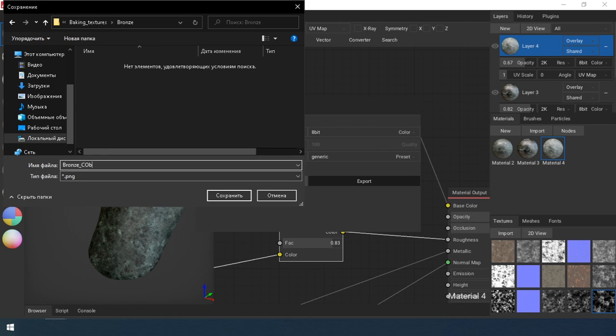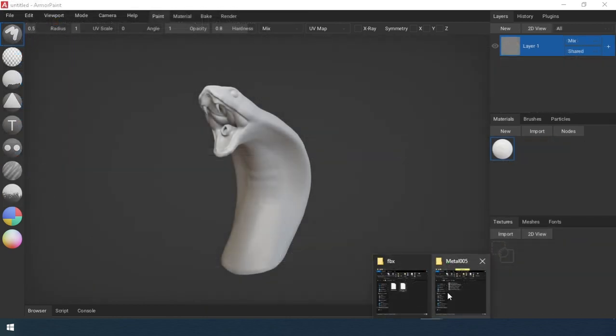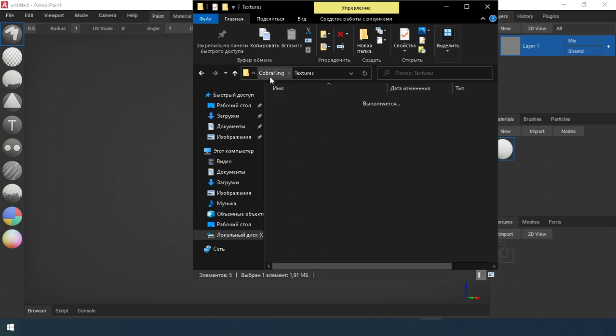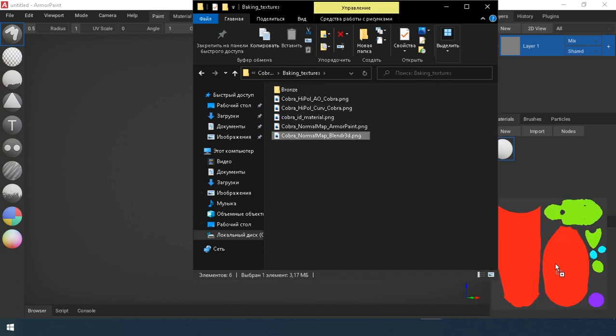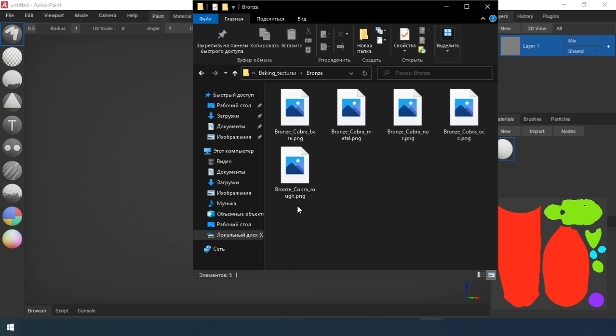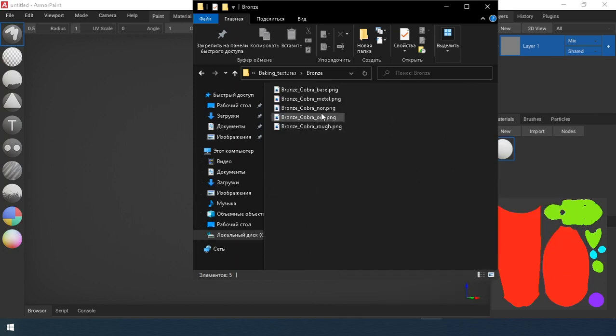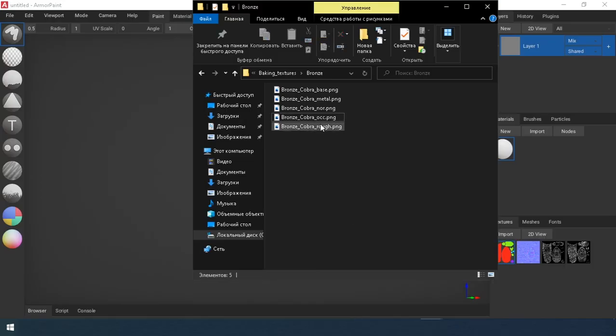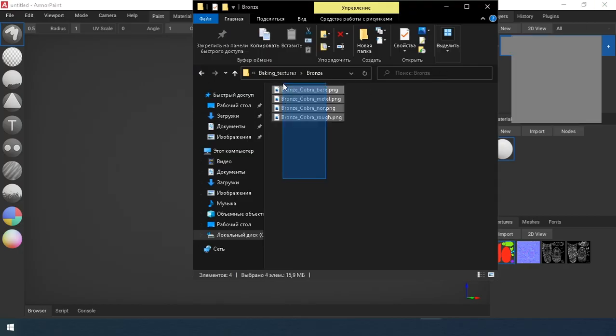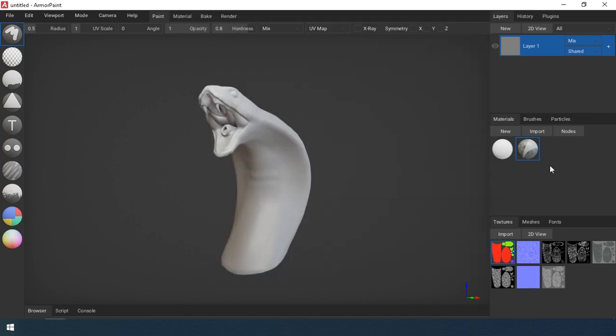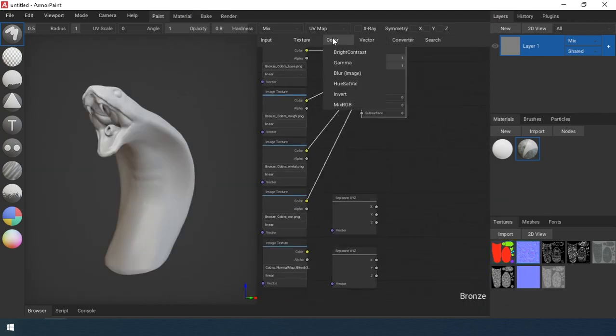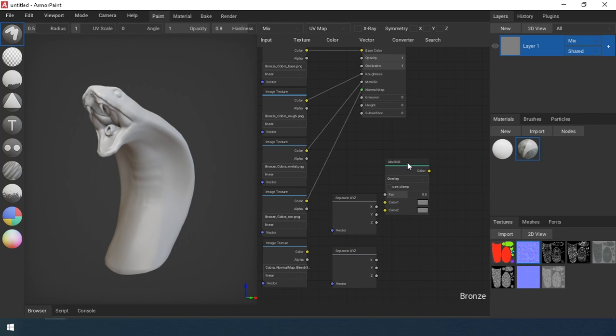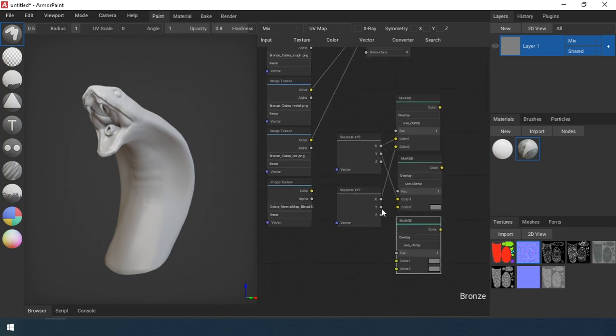All prepared, now we will paint the cobra. I import all the maps. We will collect the bronze materials that we made, assign it and set up a bit.